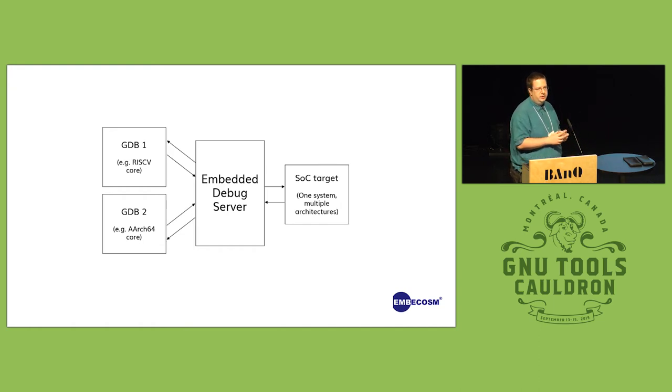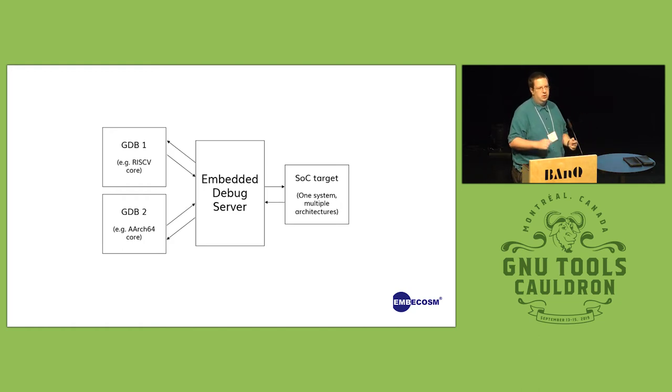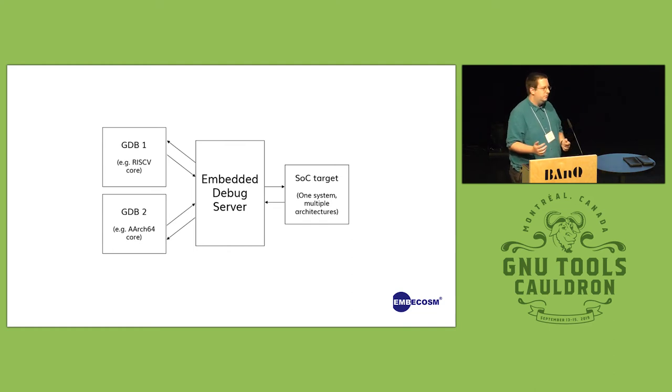And then you can do things like set one core going, set a breakpoint on the other one, and if a breakpoint is hit, both stop.